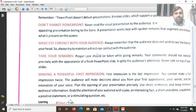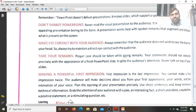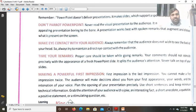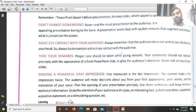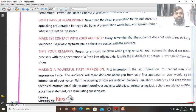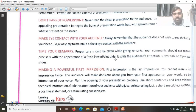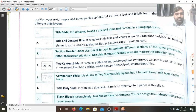Time your remarks properly. Your comments should not coincide precisely with the appearance of the slides. The slide you are showing and your presentation should be related. Make a powerful first impression — first impressions last. As you know, you cannot make a first impression twice, so the audience will make a decision about you from your first appearance. Try to give your first impression as your best impression.